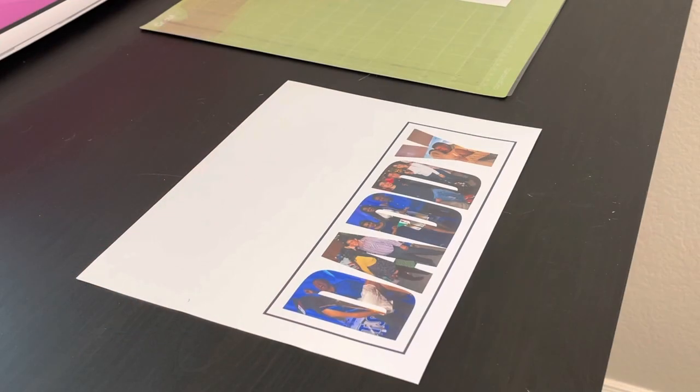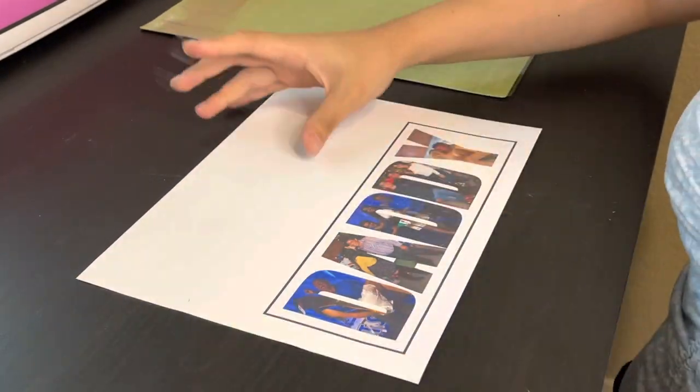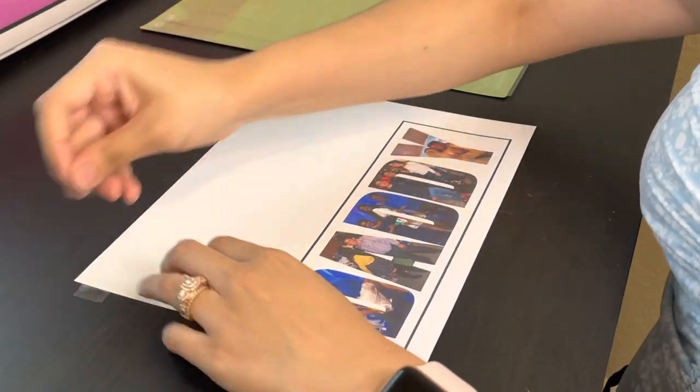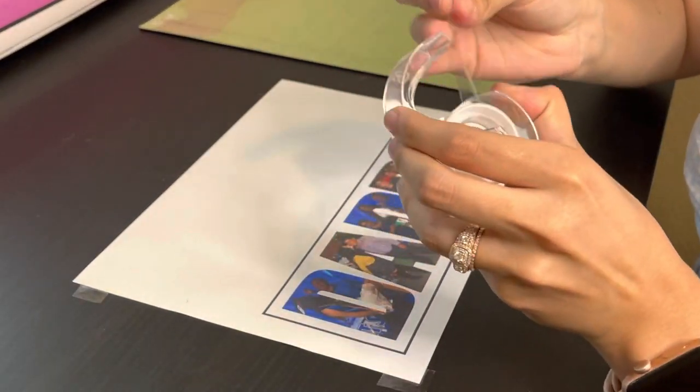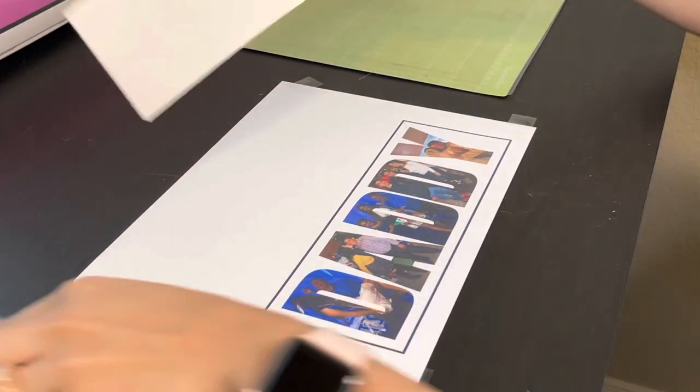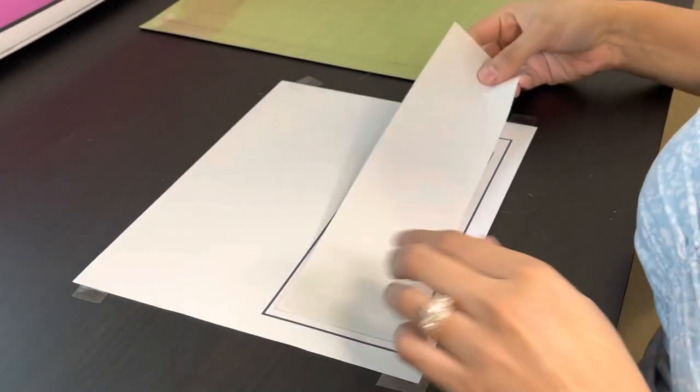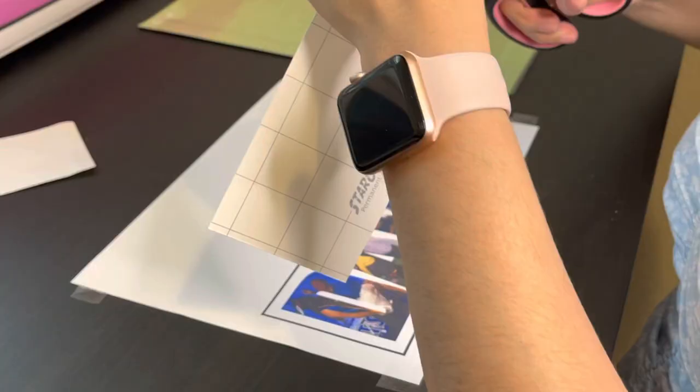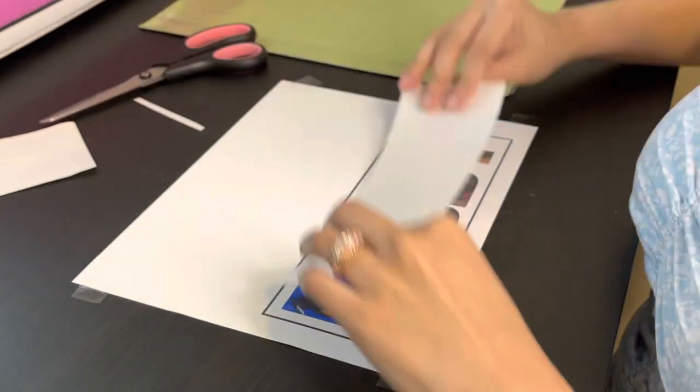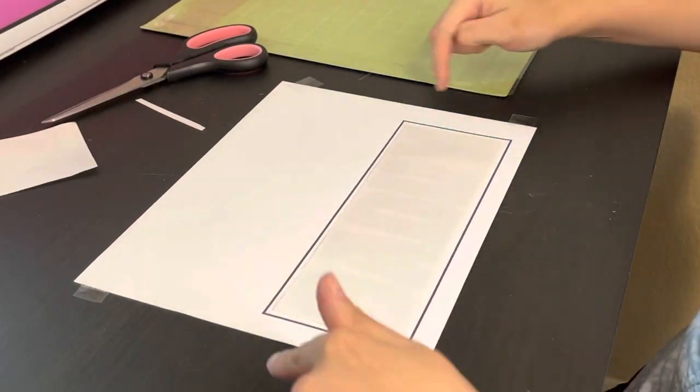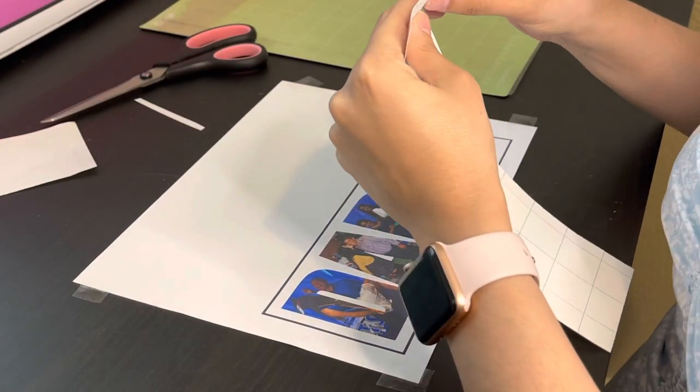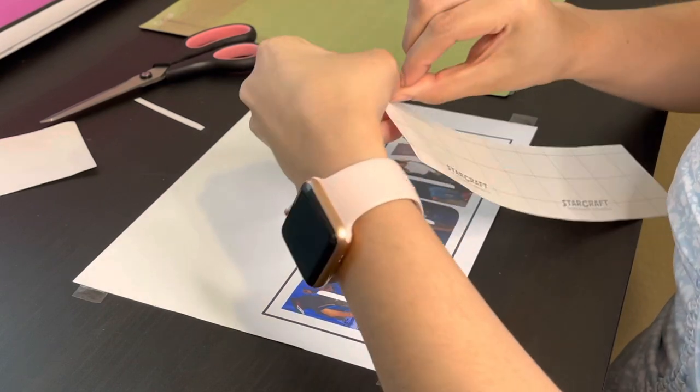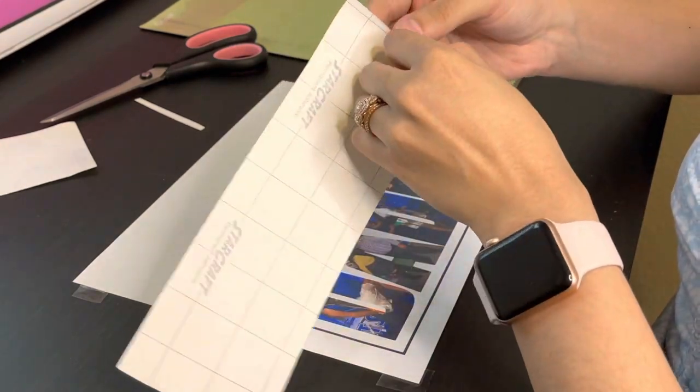So before I start cutting, I want to make sure that I seal my photos. So I'll go ahead and tape down my page so it does not move. I'll go ahead and grab my clear vinyl and size it, make sure that it fits inside of that border just like that. And then I'll go ahead and just peel it back a little. It helps me when I'm placing it down.